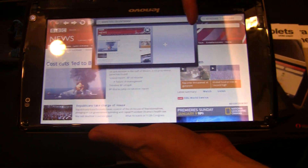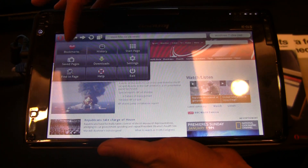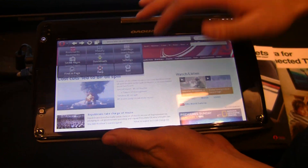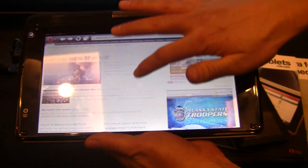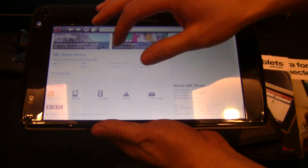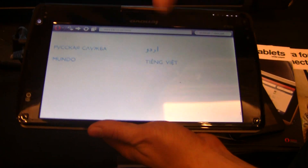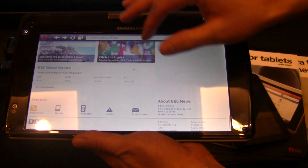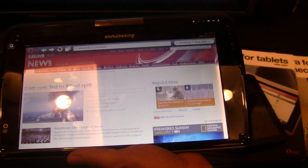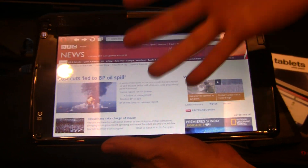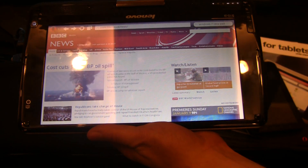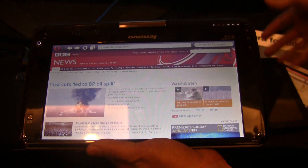It supports multiple tabs, it has bookmarks, history — all the things that you know of. It has a very smooth user experience and also multi-touch scaling, which is also smooth. So it has everything that you need from a browser, including flash support — both on Windows and Android.